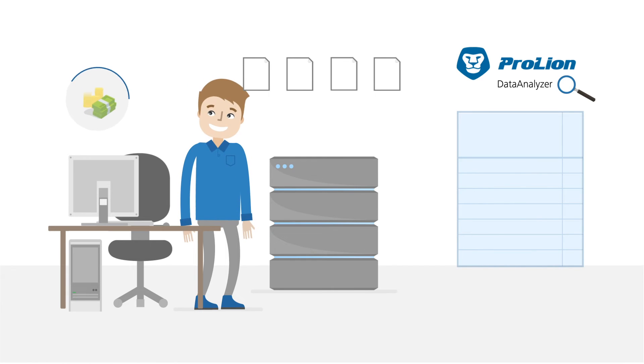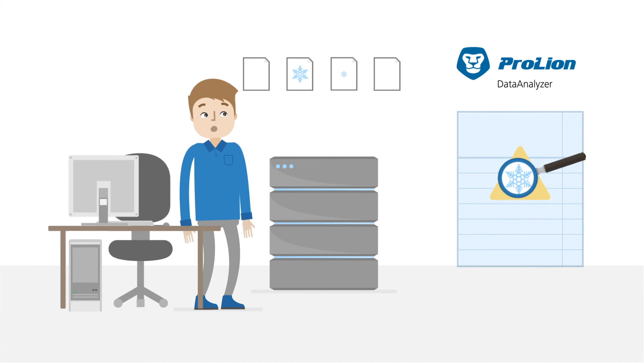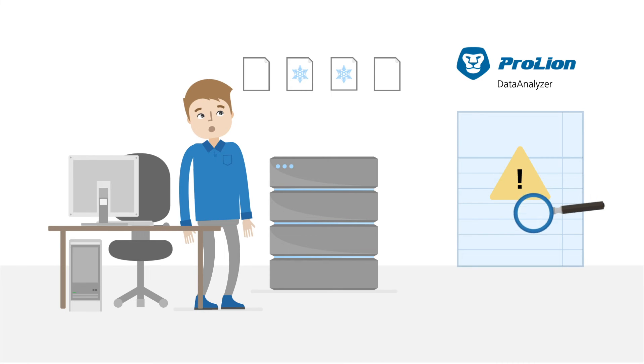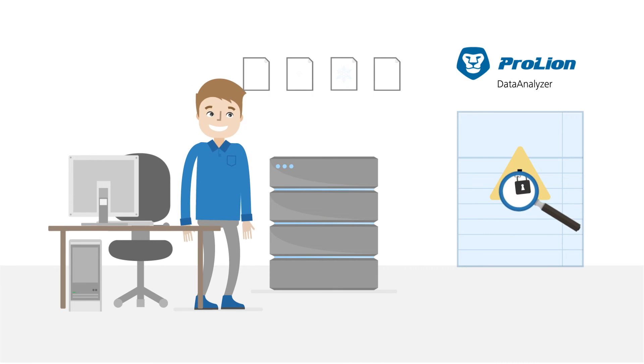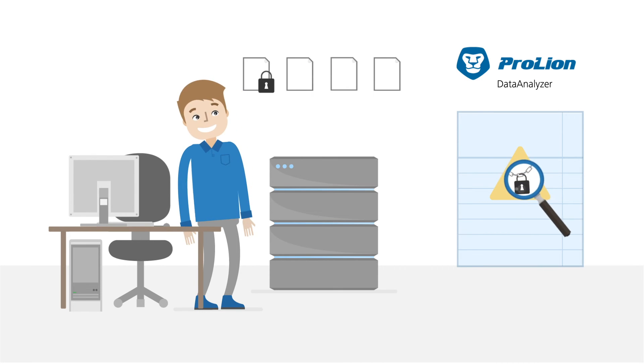This information provides the basis for storage chargeback and helps you detect cold, inactive data. And the best thing? Ransomware is directly recognized with no more trouble.